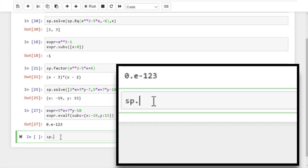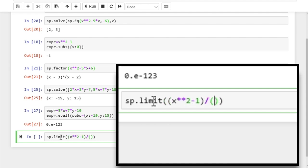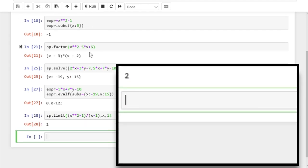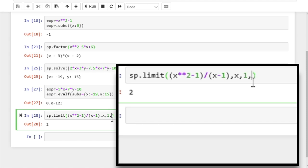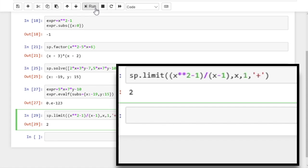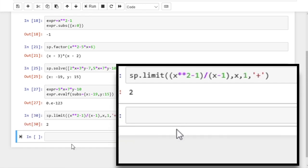Now we can happily move to calculus, and let's start with the limit. Let's calculate the limit of x squared minus 1 divided by x minus 1, as x approaches 1. This is one of those tricky situations — if we run, we see the limit is 2. We can also calculate the left limit by supplying the argument minus, and the right hand limit by supplying plus. Here they are equal, but they won't necessarily be equal.